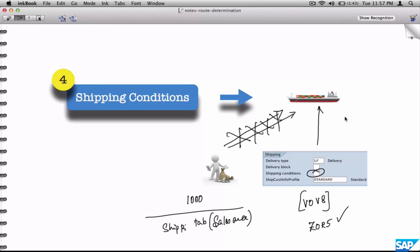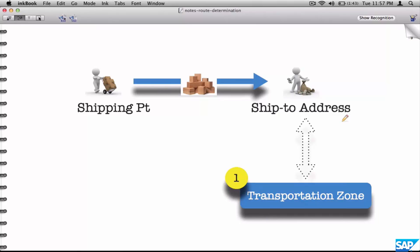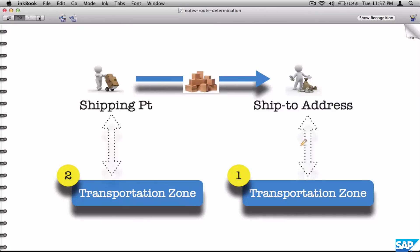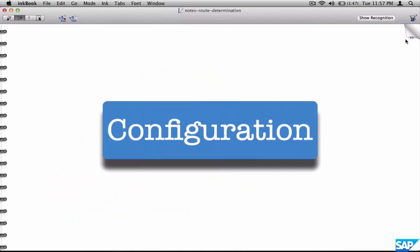We are seeing all the parameters step by step and their background. In the next couple of slides we are going to put all these things together and finally see the config as to how route is determined. We have done four parameters: transportation zone of the ship-to address, transportation zone of the shipping point, transportation group, and shipping conditions.